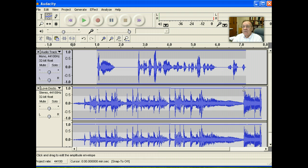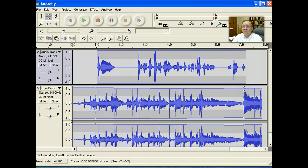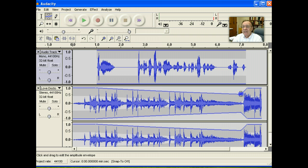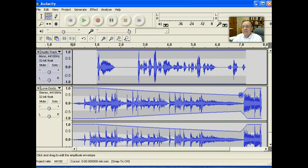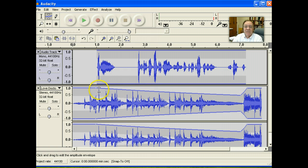Then we're going to move slightly to the left and make a third mark and pull down to decrease the level of the audio. Then move to our first mark, just to the right of our first mark.